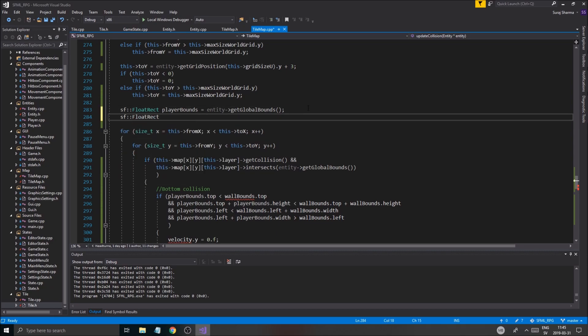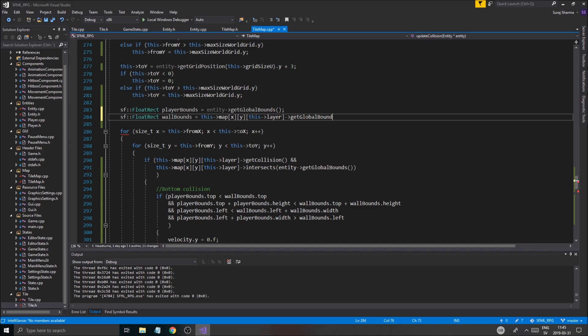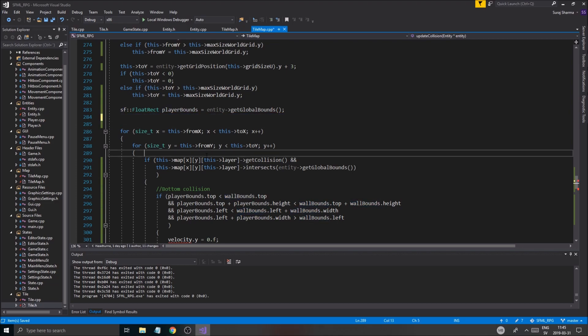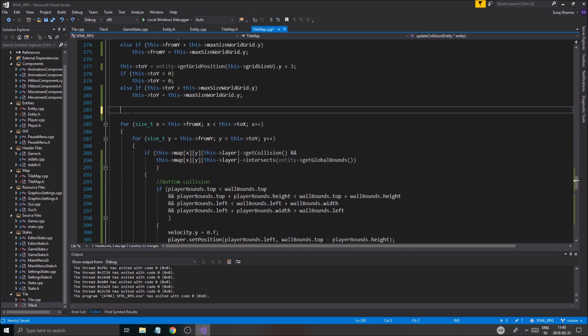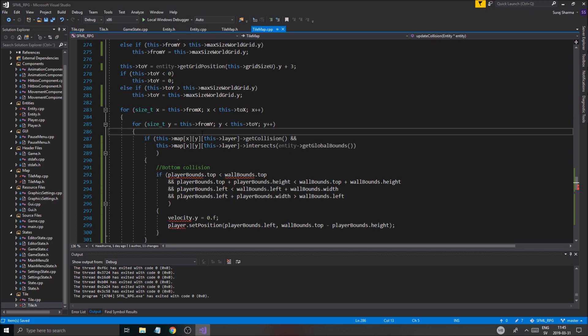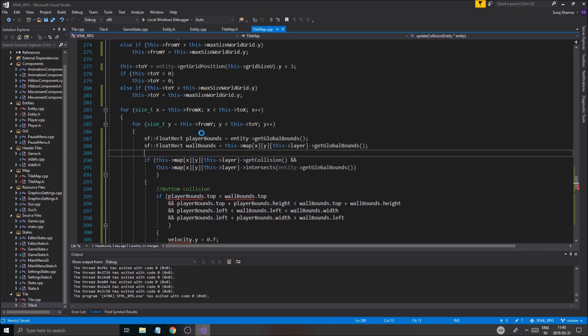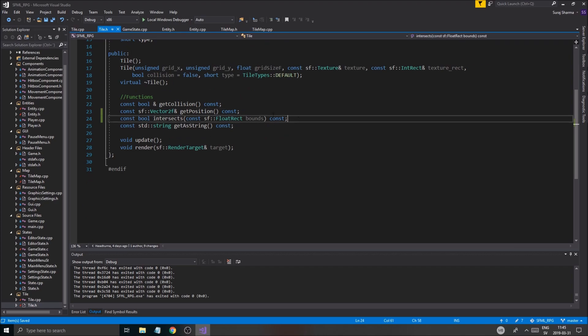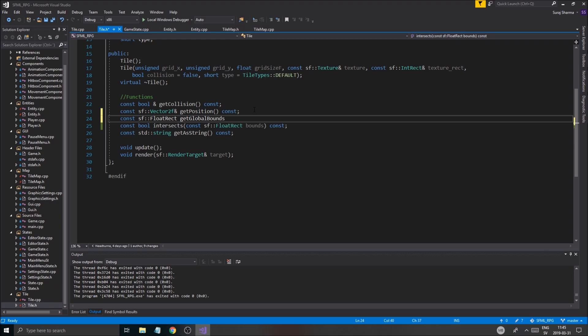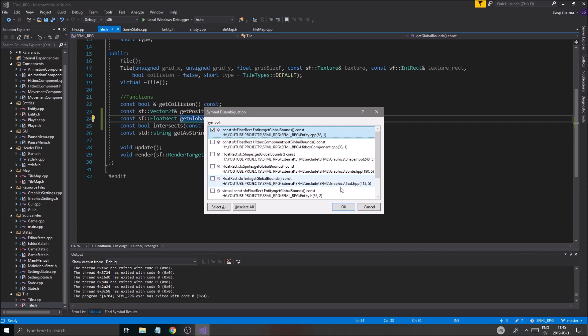Let's see. Alright, anyway. SF float rect wall bounds equals get global bounds. Oh shit, we needed one of those anyway. Wait, what am I doing? Cut those out. What am I doing? Wait, it should be right in here. It should be updated. Just like that. Okay, so we need a get global bounds for the tile.